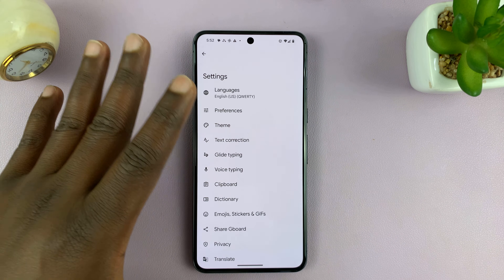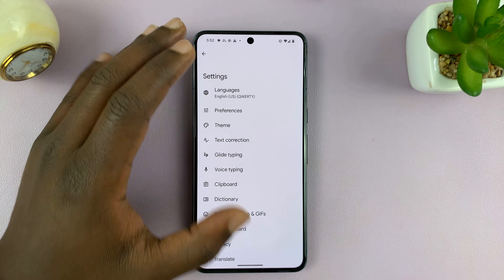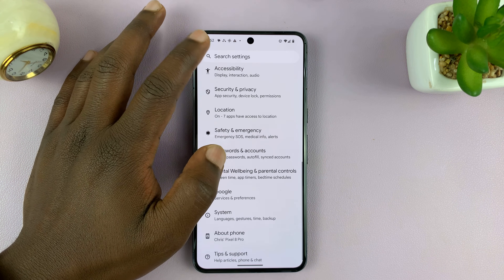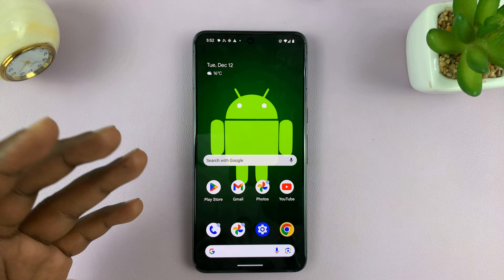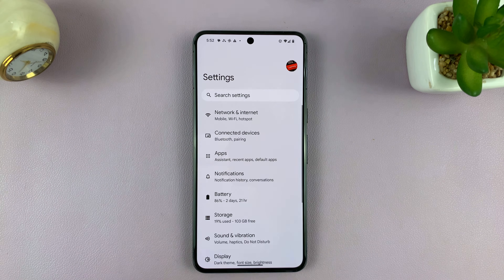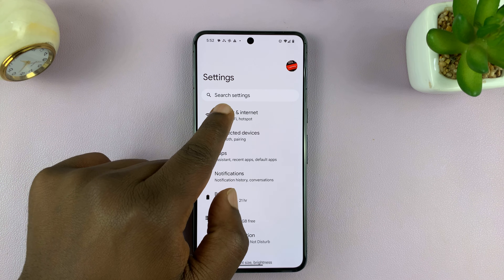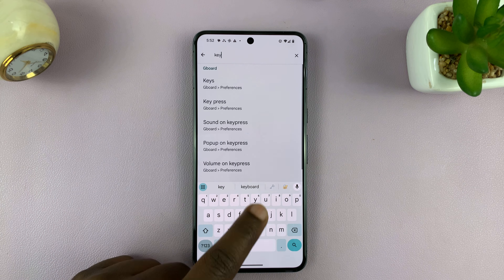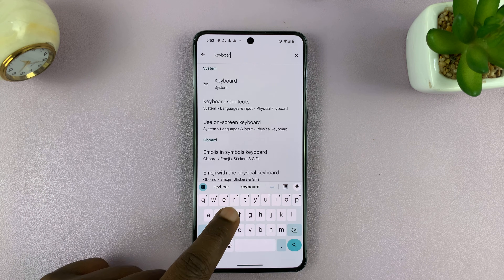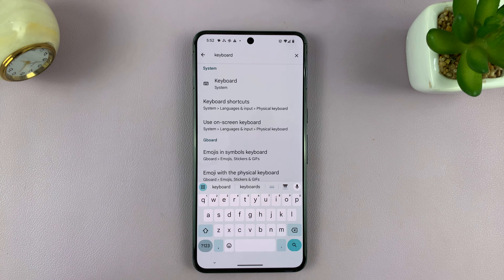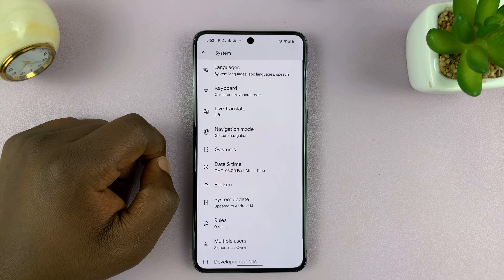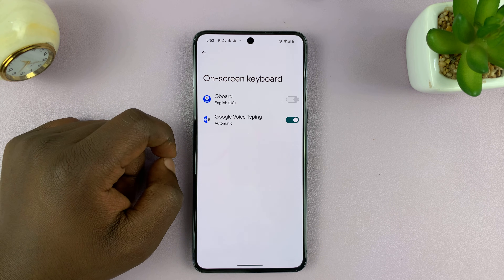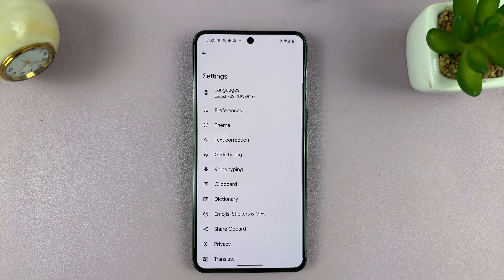I'll show you another way of getting to this exact spot in case you don't have a Google Pixel. For any other Android phone, go to Settings, then go to Search Settings, and just search 'keyboard.' From the results, tap on keyboard, and that should lead you to your phone's keyboard settings.